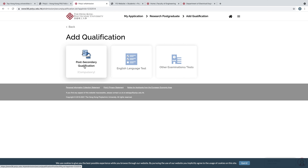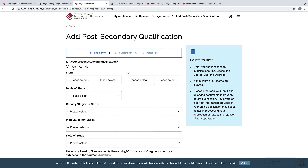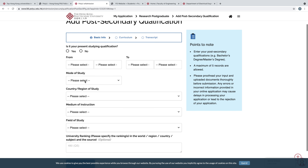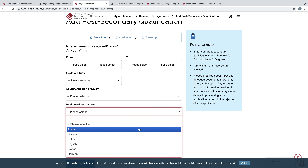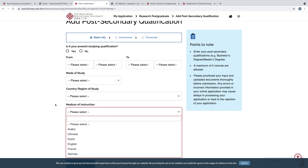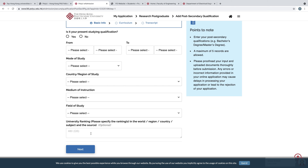Click Add. First is post-secondary qualification — this is compulsory, so click here. Provide the information for your post-secondary qualifications. If you have one degree or two degrees, give the information for each. Indicate whether it is your present studying qualification (Yes or No). Select the time period of your degree, the mode (full-time or part-time), the country, and the medium of instruction — English, Chinese, Arabic, etc. The field of study is optional. If you want to specify your university ranking in the world, region, or country, enter it here; otherwise leave it blank.